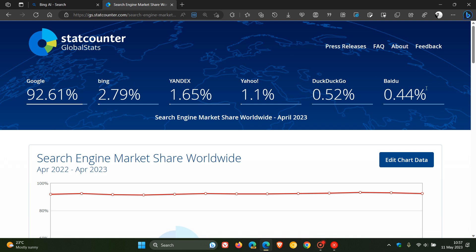Now, starting here in sixth place, Baidu at 0.44%. Moving up the ladder, DuckDuckGo 0.52%, Yahoo 1.1%, Yandex 1.65%. And I really would have thought Bing, with all the hype around the new chatbot integration, would have been a lot further in its percentages. Only 2.79%.